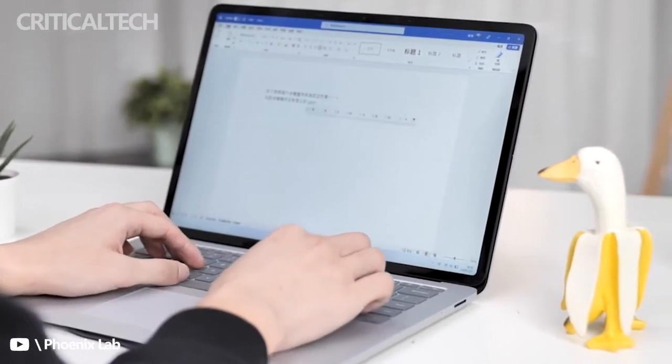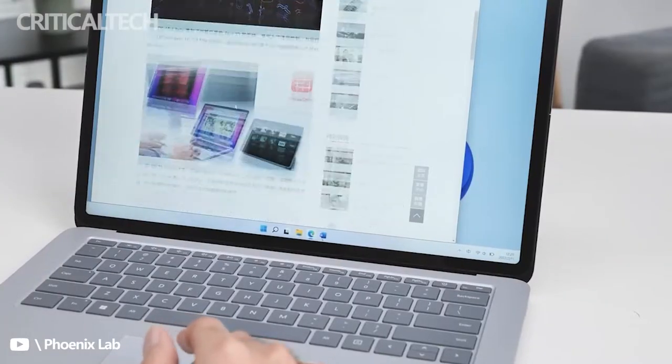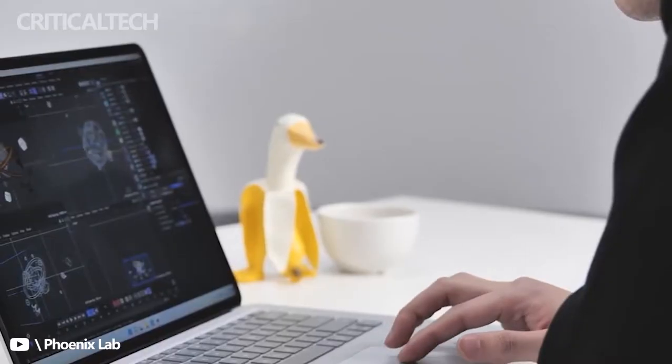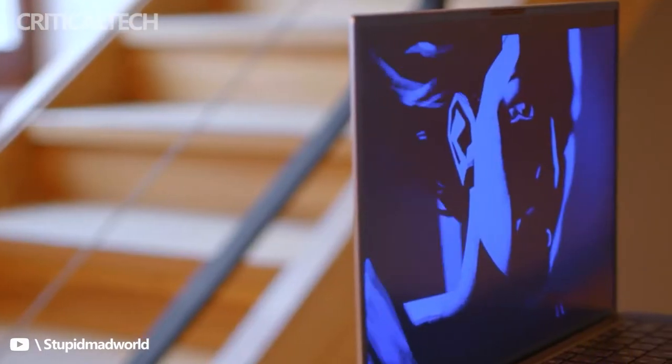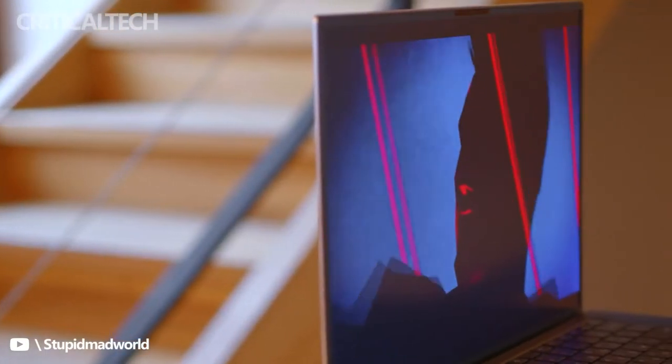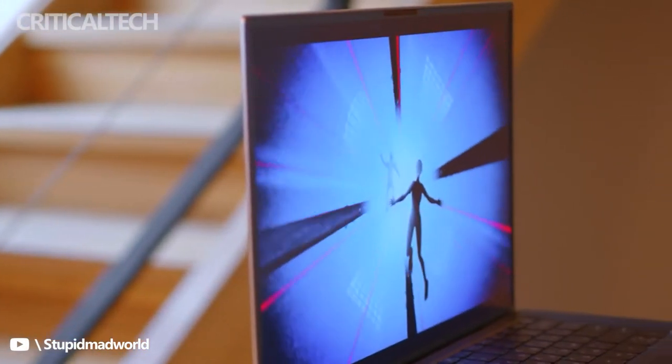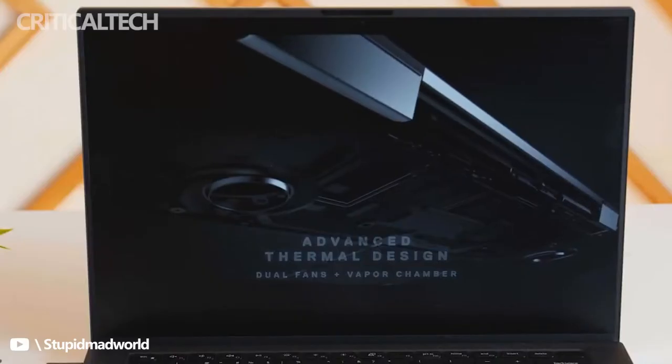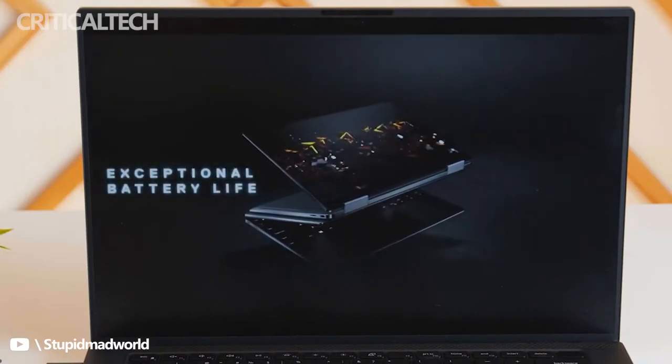Microsoft's PC also wins out on the webcam front, hitting 1080p with an IR camera for extra security. The XPS 15 is still using a 720p camera with an IR camera. Dell's laptop also has a fingerprint reader.